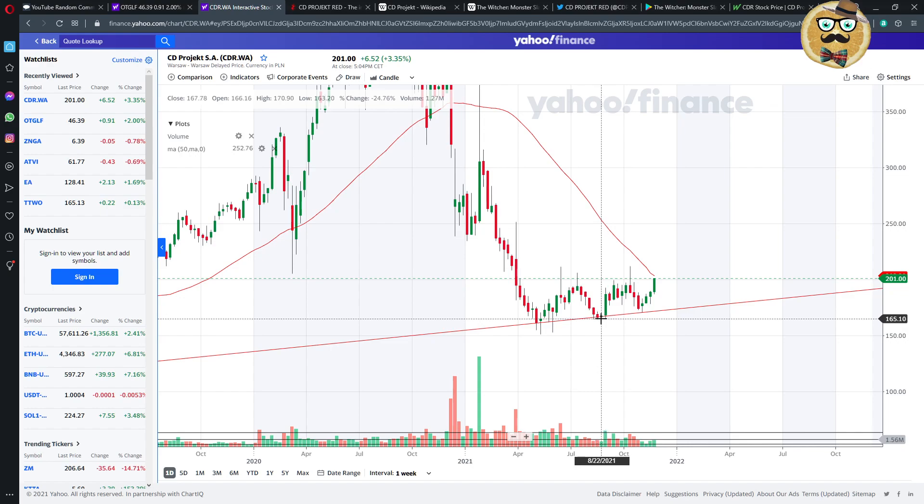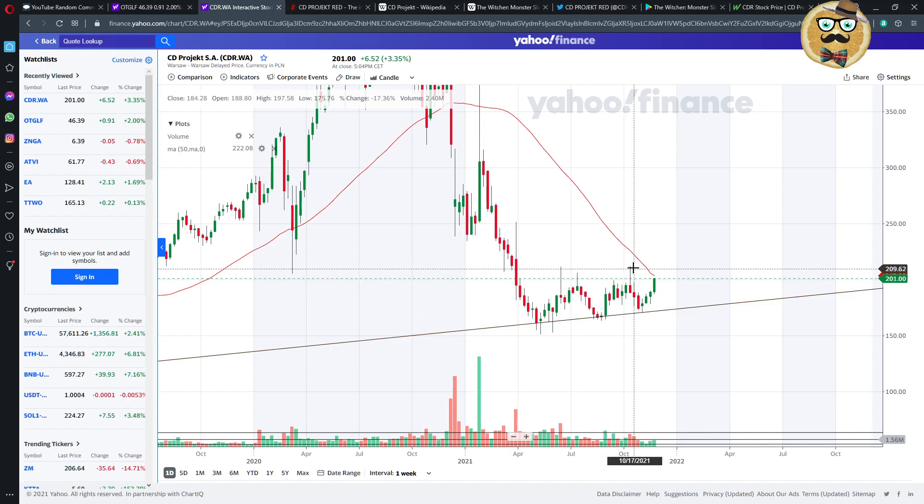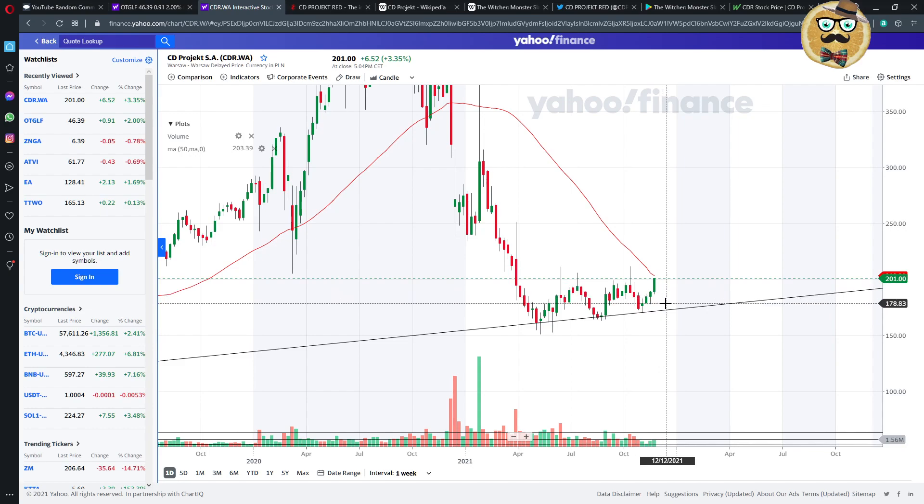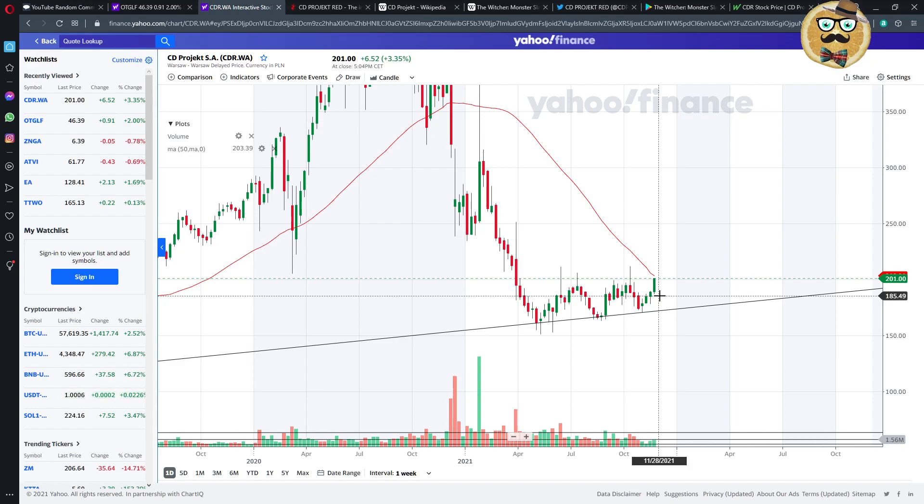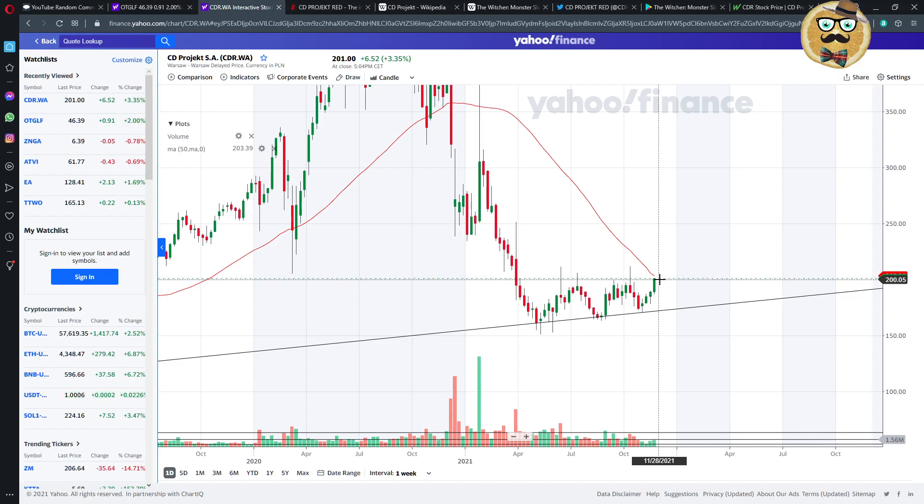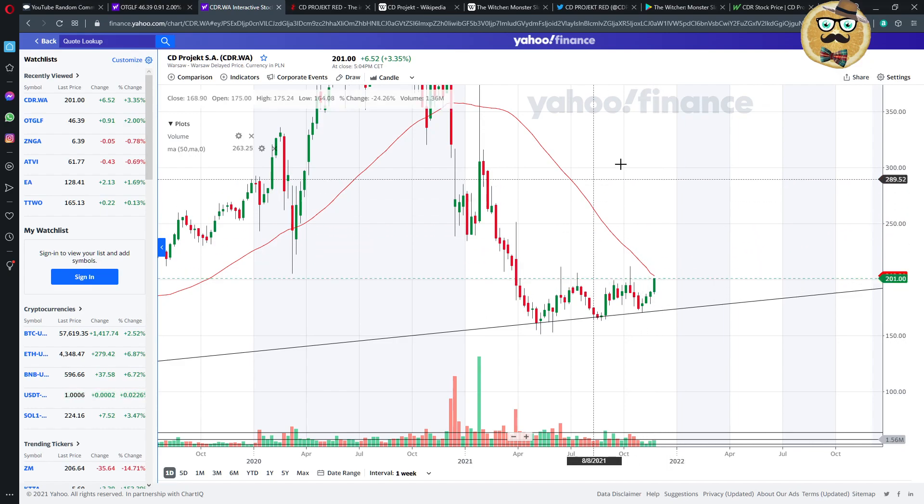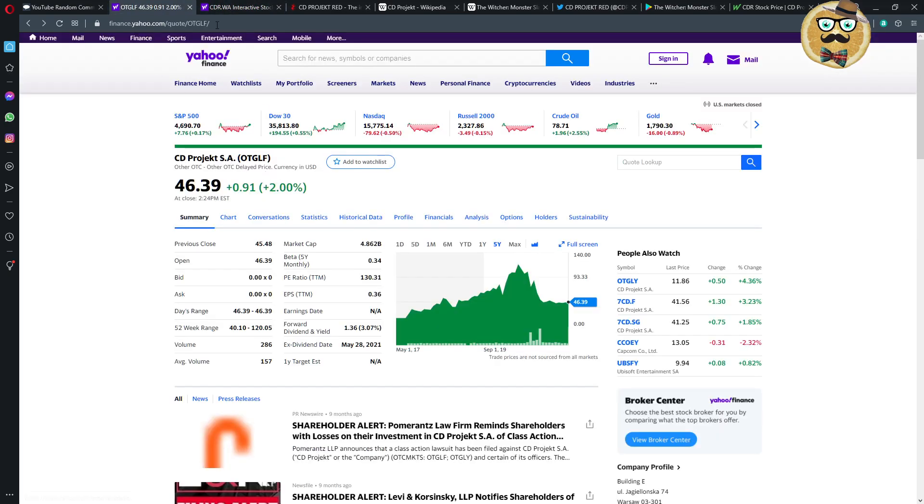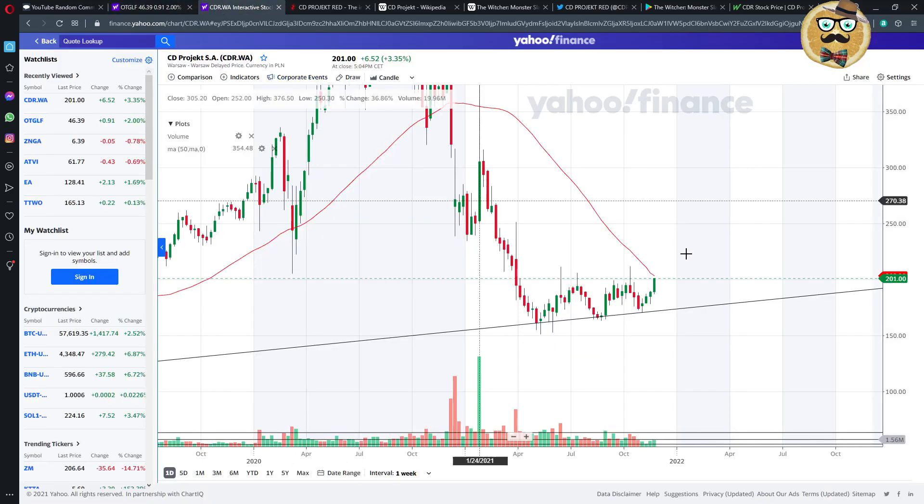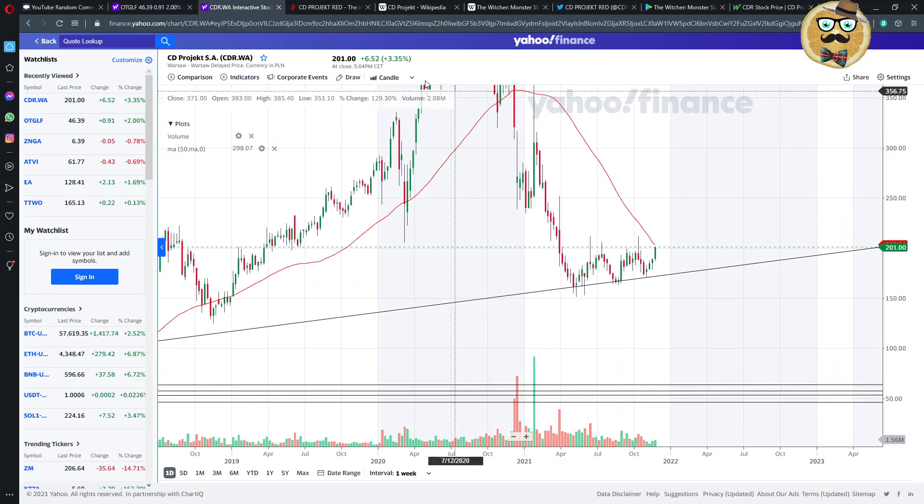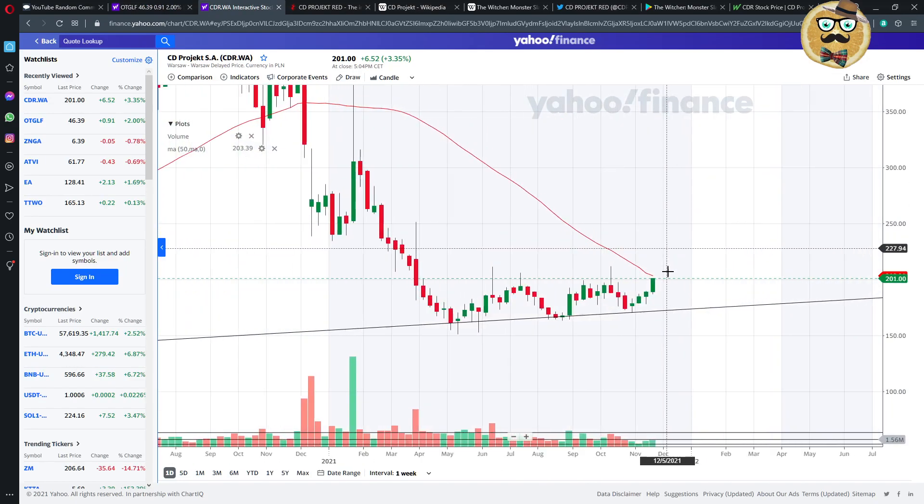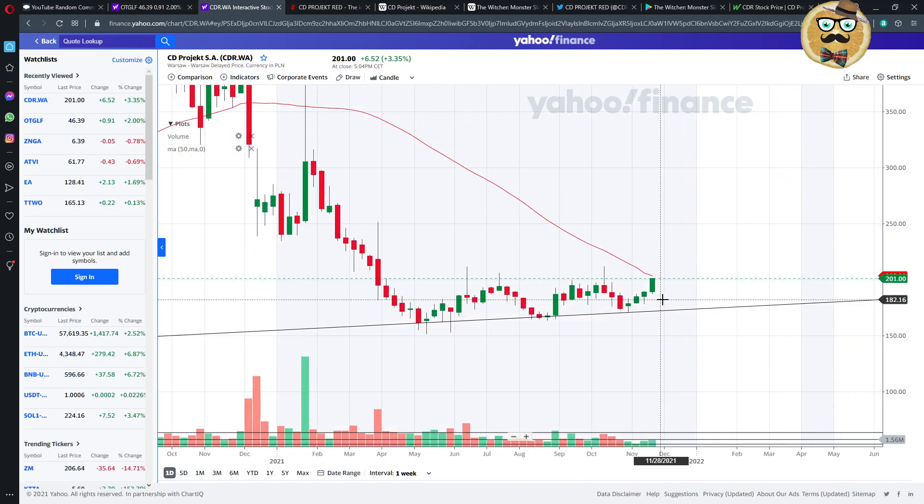And then you see actually here we have some support lines at 160 zloty, and then it went up again. And of course it fell because some new bad news came, but no one really wants to buy the stock anymore. Obviously, then we had 165 and it was going up again.